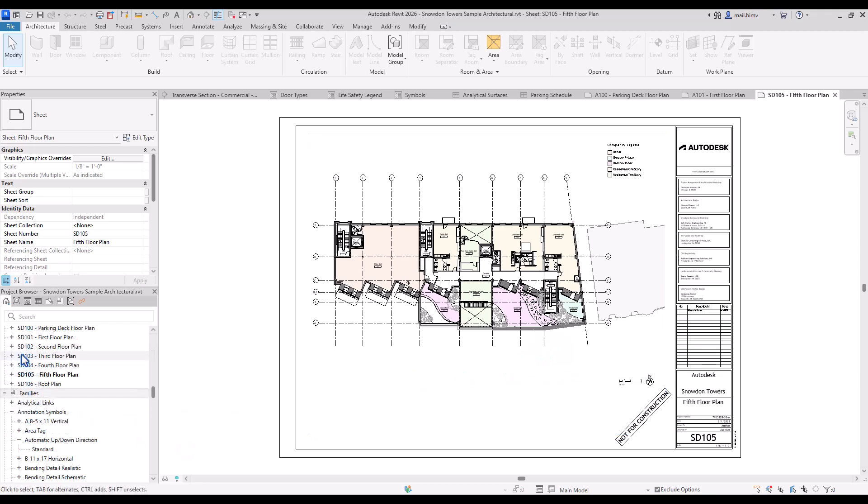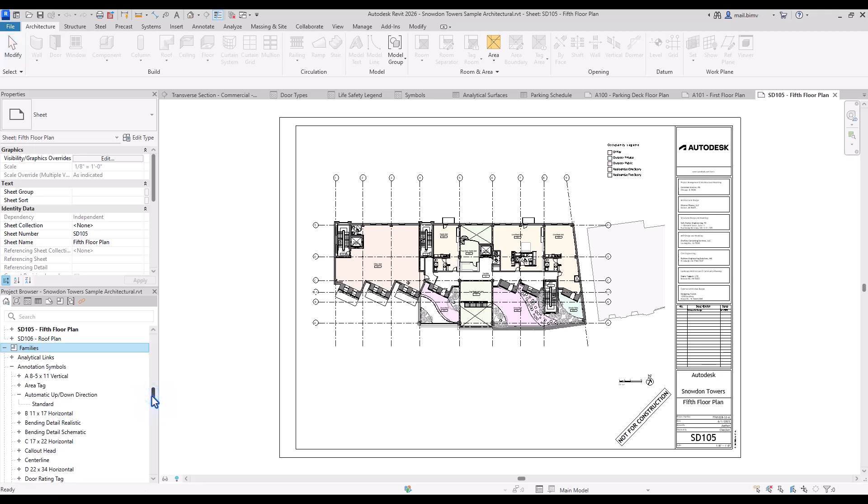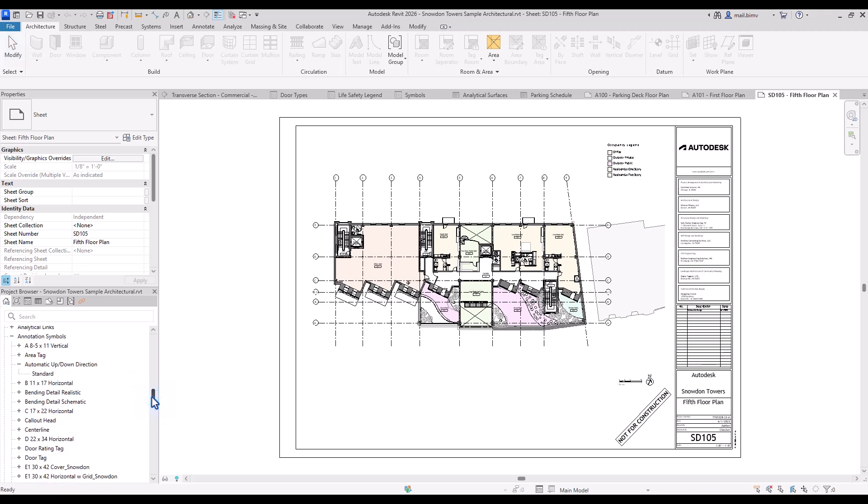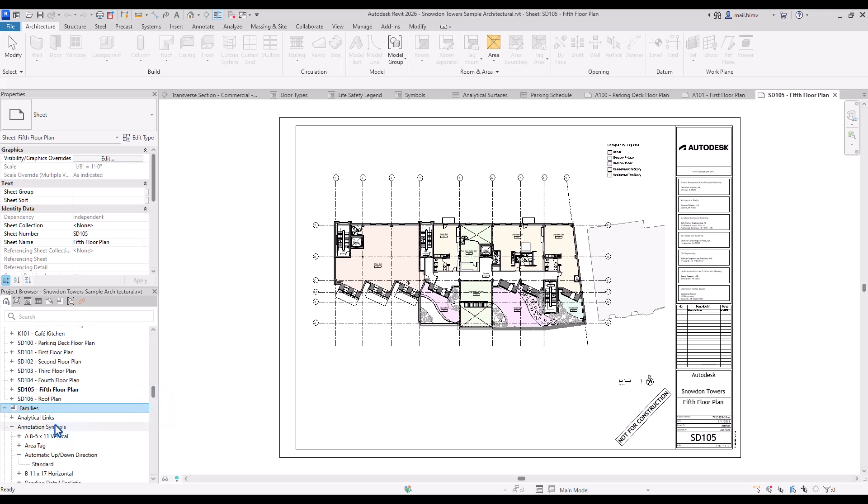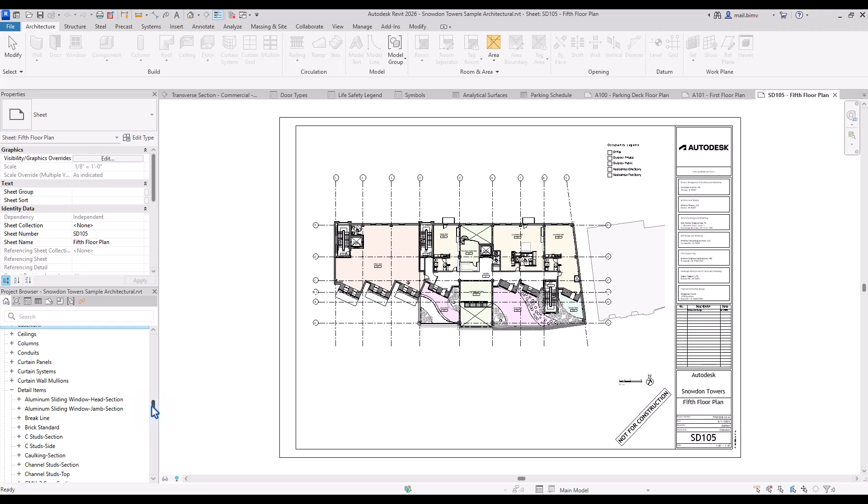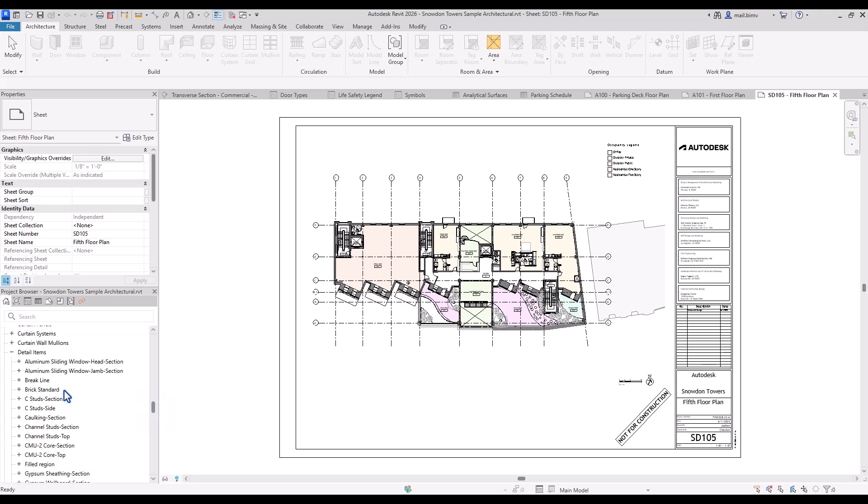Below the sheet section we have families. Not all families are loaded into the project, every project that would be impossible and the file would grow tremendously. So instead of loading thousands of families we just select the ones that we will actually find useful in selected project and they are grouped by categories.